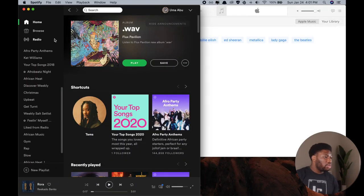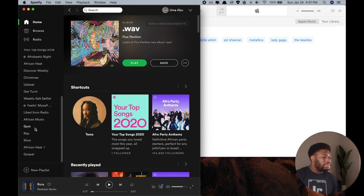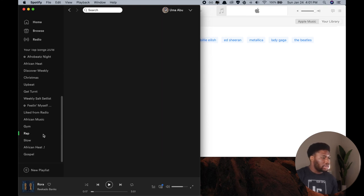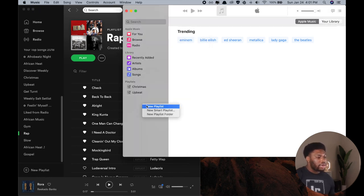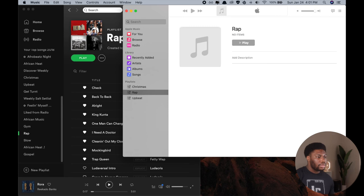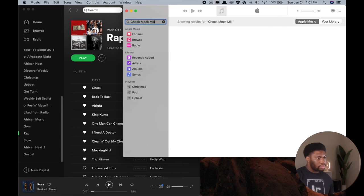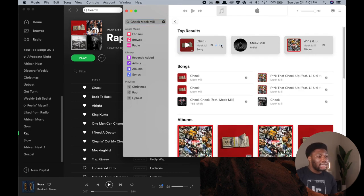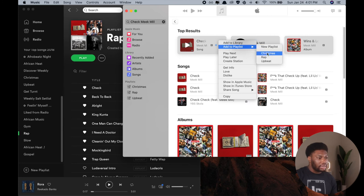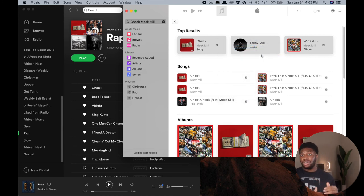We want to transfer some or all of our music playlists from Spotify to Apple Music. Doing this manually, we would first open Spotify and navigate to the playlist we want to transfer — say our rap playlist. We would then go to Apple Music, create a similar playlist, then search for each of the songs we want to transfer. After finding a song, we manually add it to the playlist. We'd have to do this for every song in all our playlists, which would take a really long time.